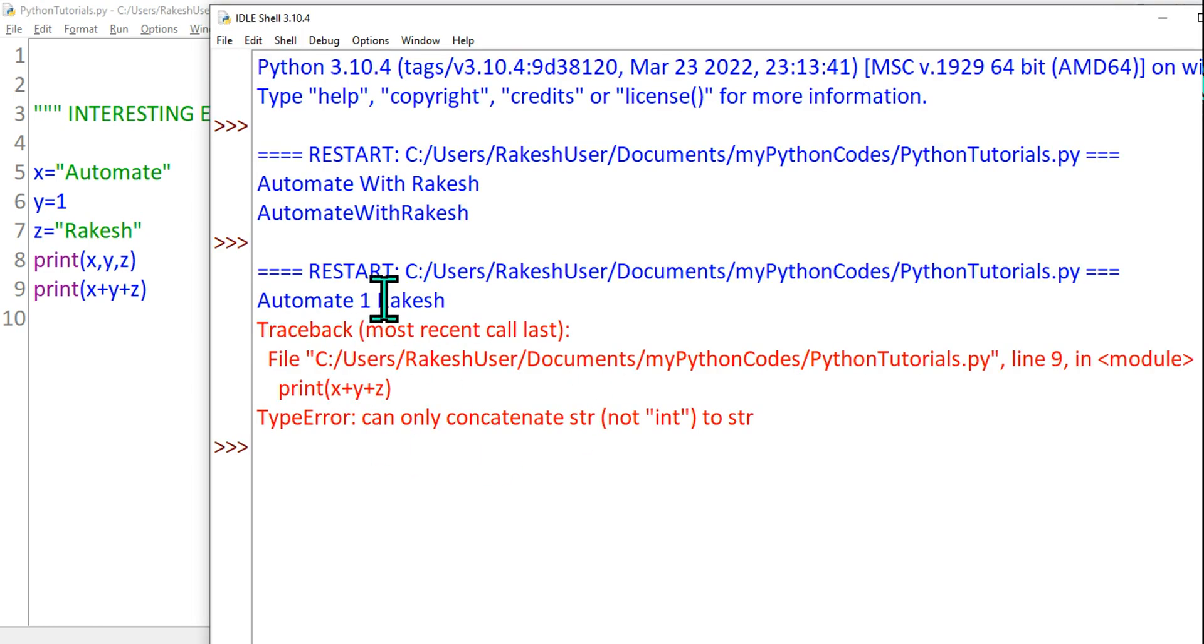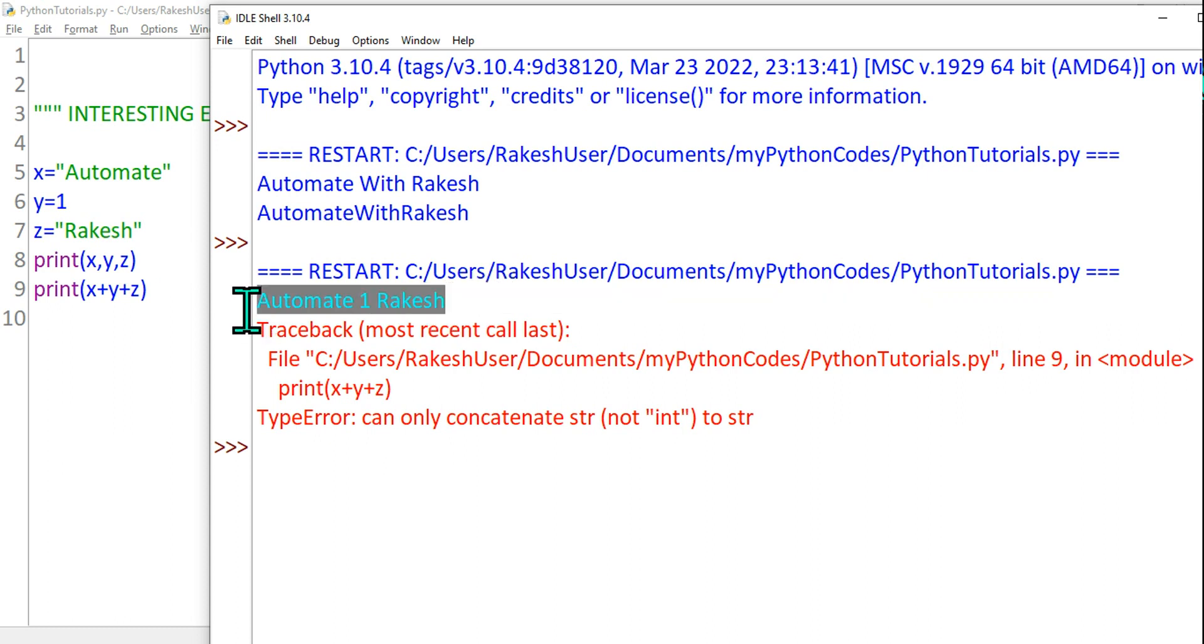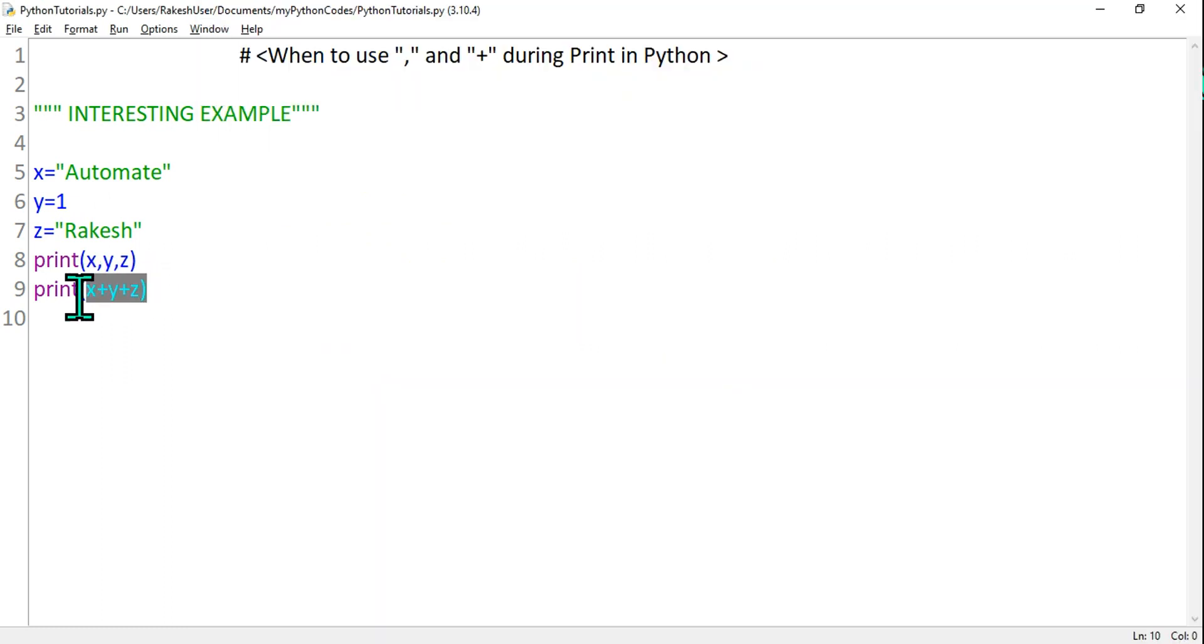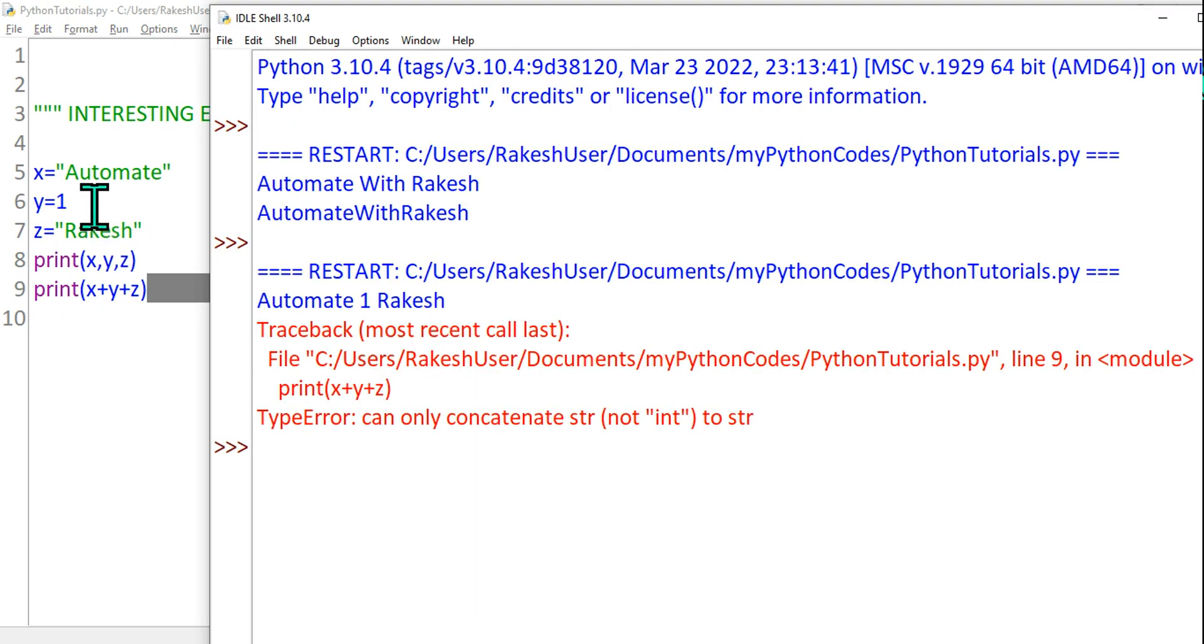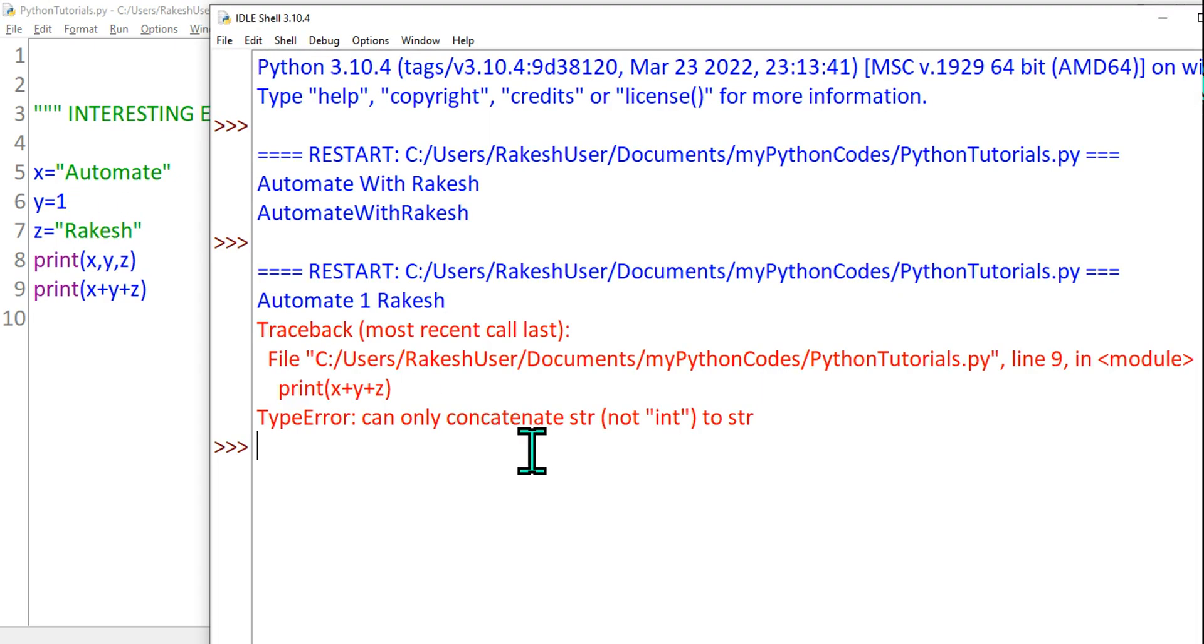So what happened? The first one x, y, z has printed Automate 1 Rakesh and there is a space given for each of the variable values. But for the second one x plus y plus z, because it is a numeric value, it thrown an error: can only...